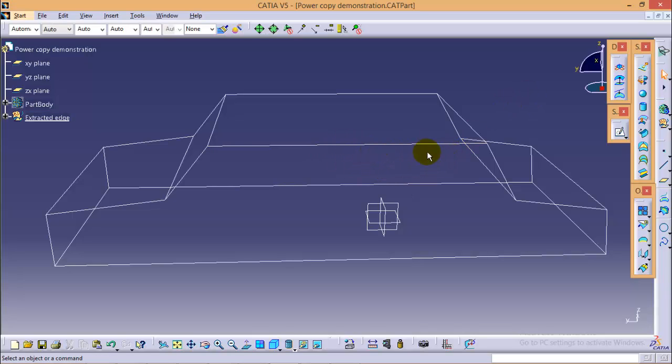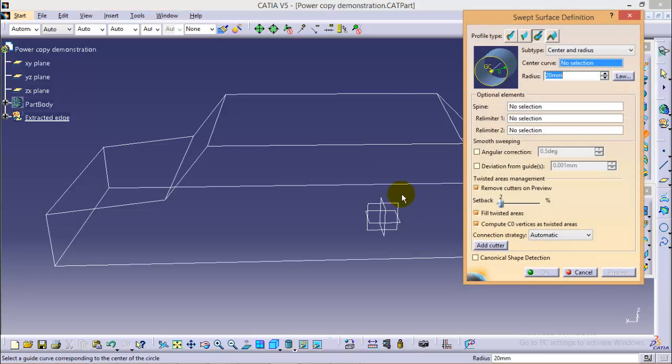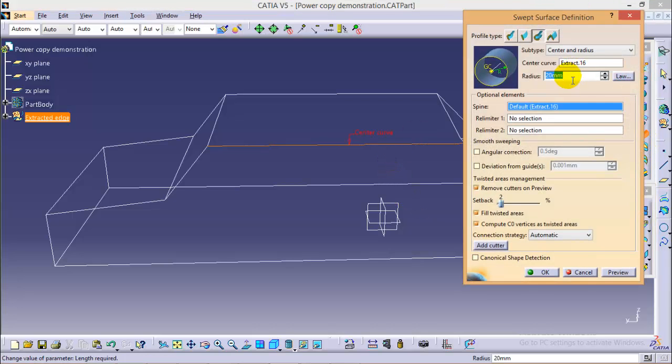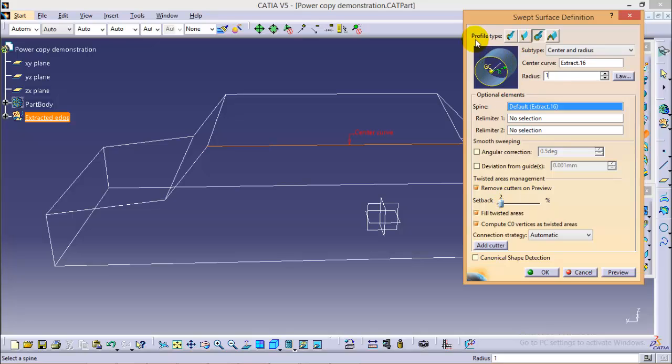First we have to select a sweep command over here. Select the edge and give a radius of 1 mm to the sweep command. Make sure to select a profile type of circle and the subtype of center and radius. Click ok.